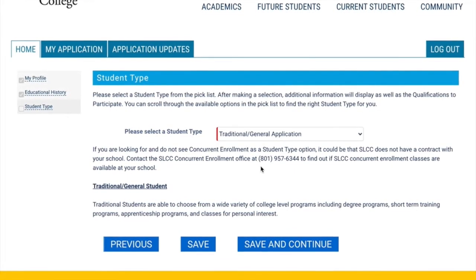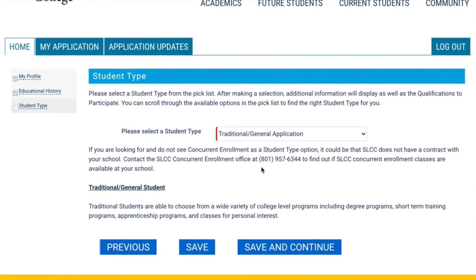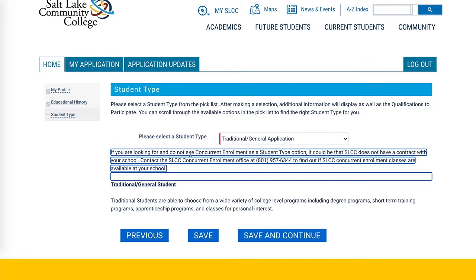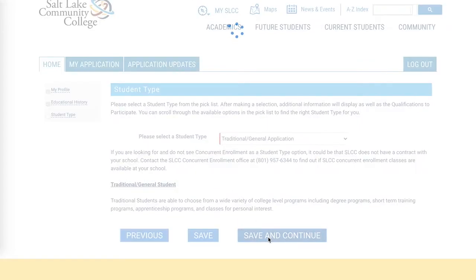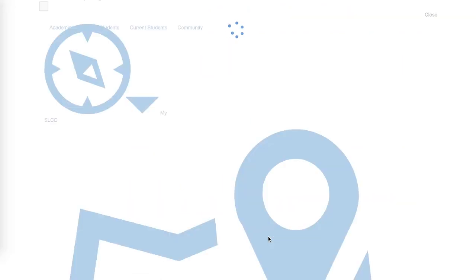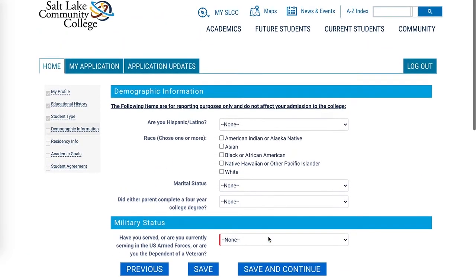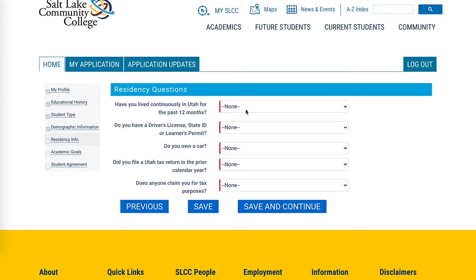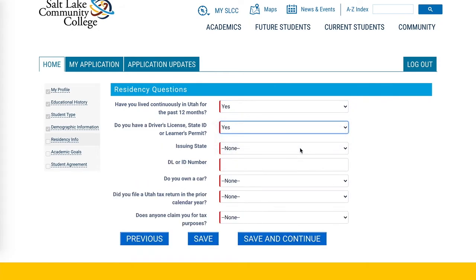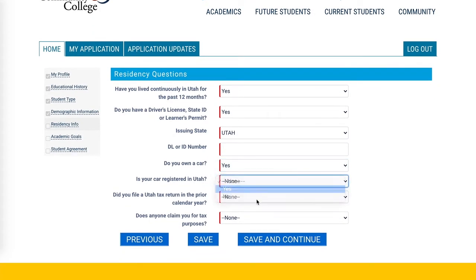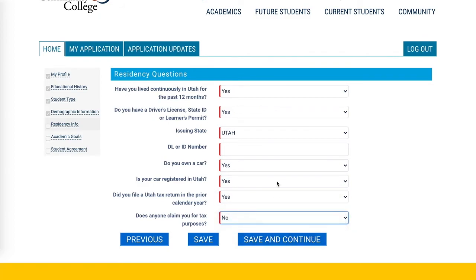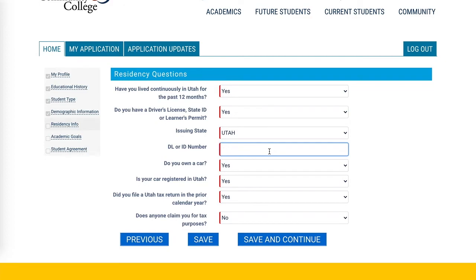Please make sure you pick the right student type — your screen should not say traditional or general application. Once you've selected the correct student type and clicked Save and Continue, the next screen will ask for demographic information, which is all voluntary. After that, a residency section determines your Utah residency for tuition purposes, tracked by factors like where you file taxes, where your car is registered, and where you've lived for the last 12 months.